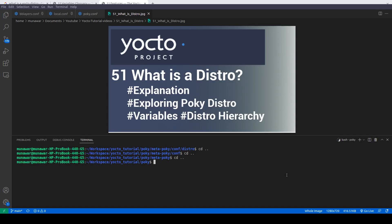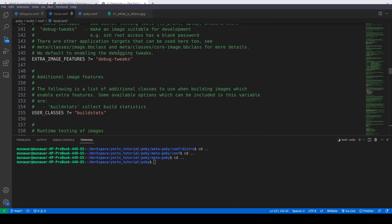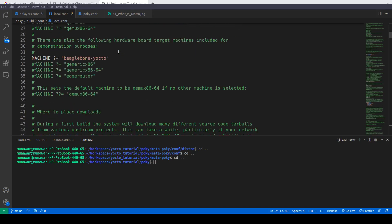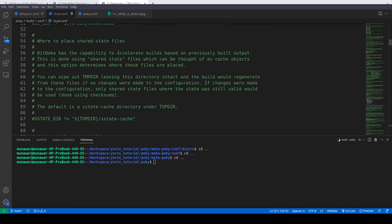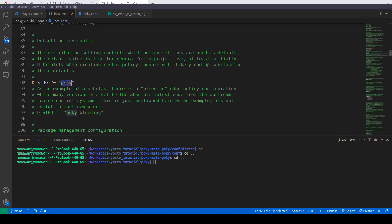When we build the system using Poky, if you see the local.conf, at the top we have something called DISTRO, and here the distro is set to Poky. So it is the default distribution provided by Poky, also called the base distribution. All other distributions are built upon this distribution.